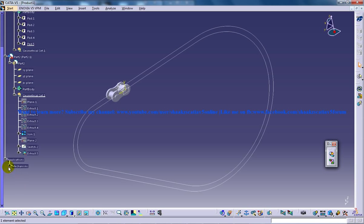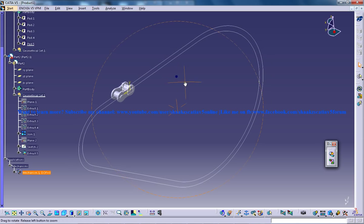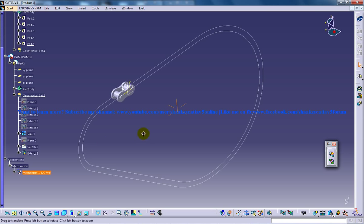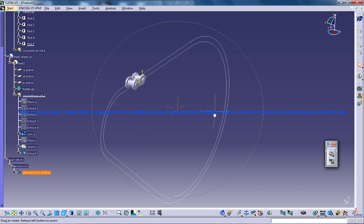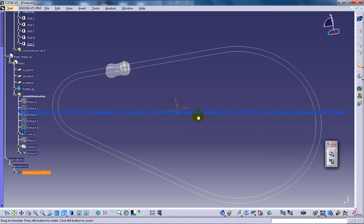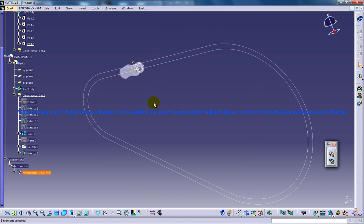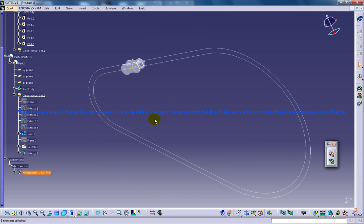If you click on the plus sign again, you have Mechanisms, and under that you have Mechanism 1 with degrees of freedom zero. The degrees of freedom is zero because you haven't assigned any of the joints or any fixed part yet.